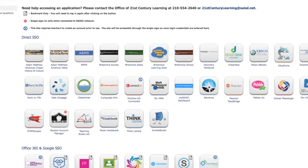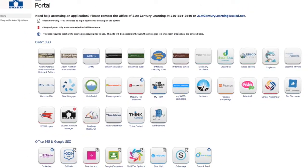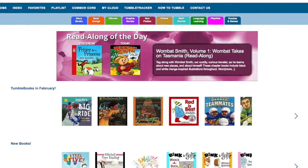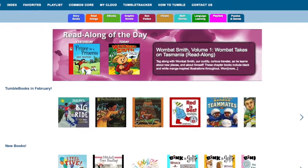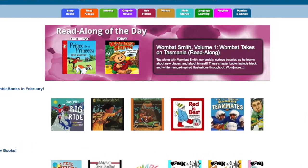Once inside the portal, you'll have access to all of your digital resources. For example, this is TumbleBooks. It contains storybooks, readalongs, ebooks, graphic novels, and more.